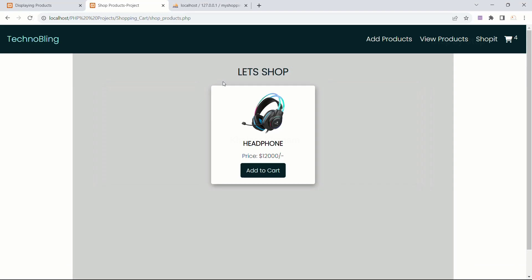Now if I just refresh, I am having only one product. Whatever data I have inside the products table, that product I have to insert here. I have removed the static data. Now inside this cart we are going to write only once, and using a while loop we are going to display multiple times.